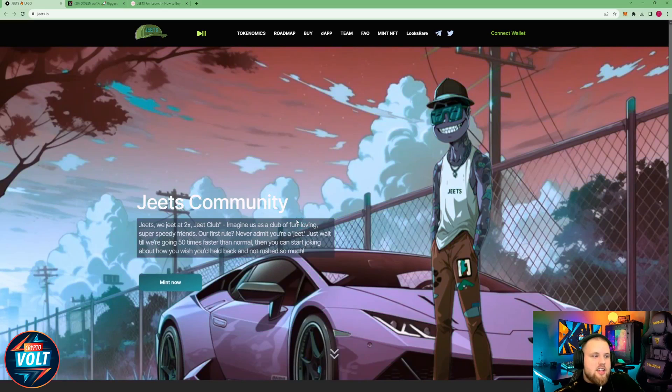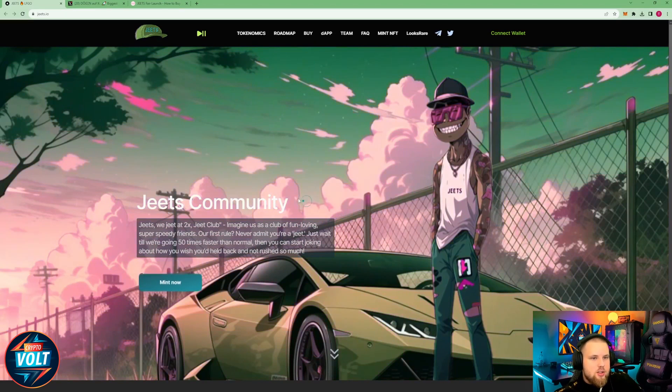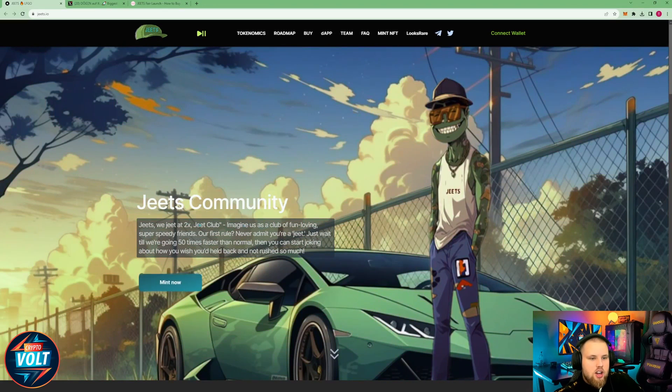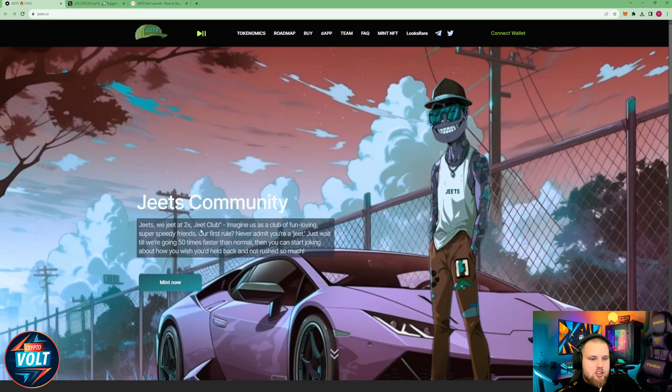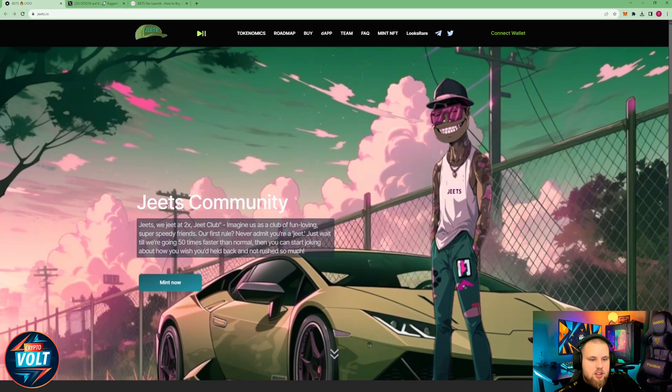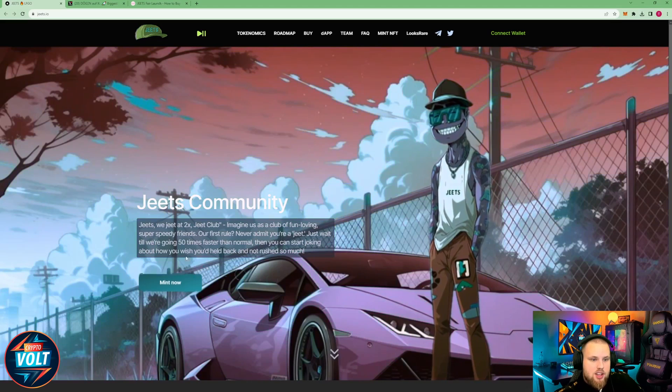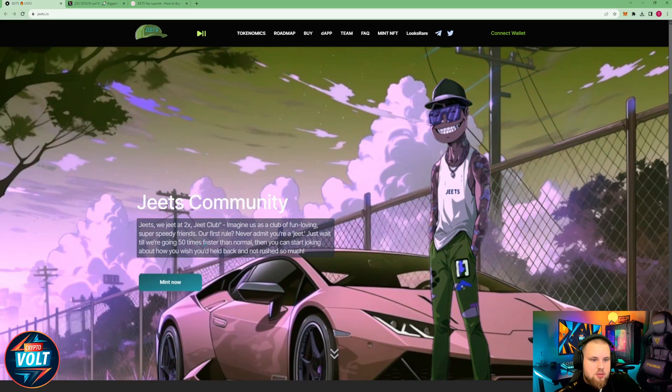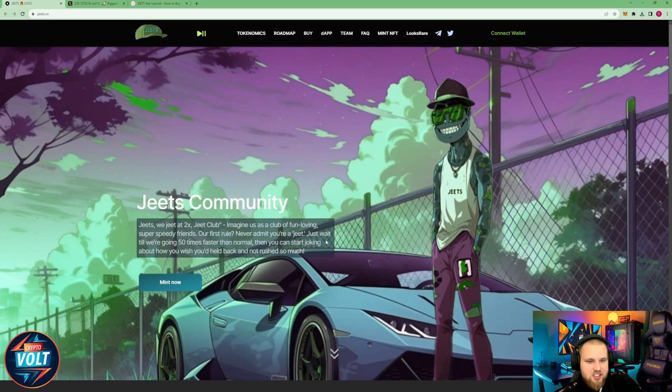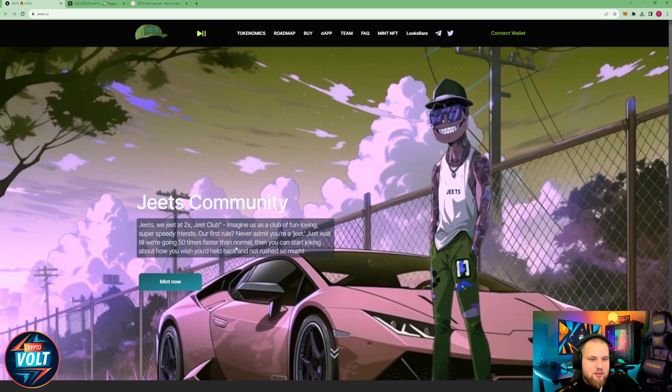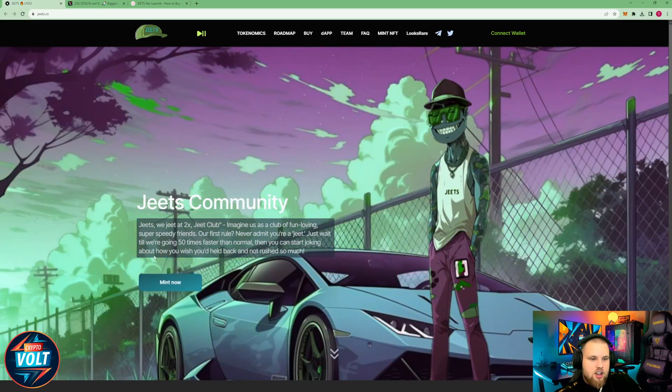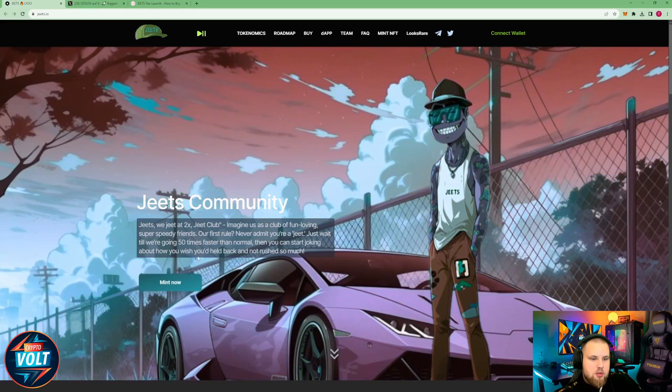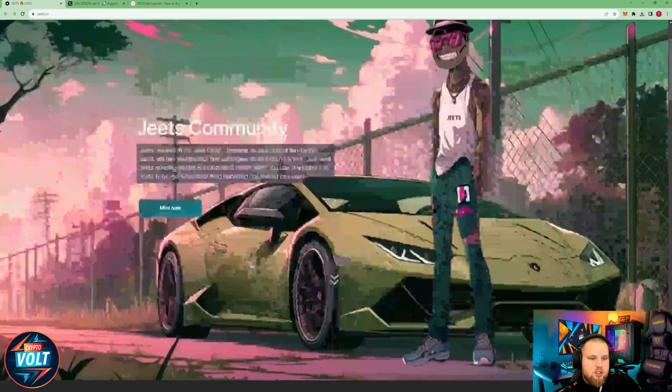All right, let's take a look here at their website at GEETS.io. GEETS community, GEETS we, GEET at 2x, GEET club. Imagine us as a club of fun-loving, super speedy friends. Our first rule: never admit your GEET. Just wait till we're going 50 times faster than normal, then you can start joking about how you wish you'd held back and not rush so much.